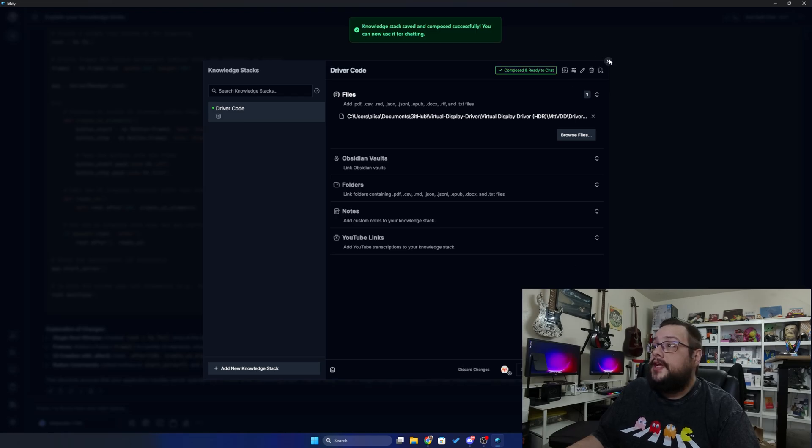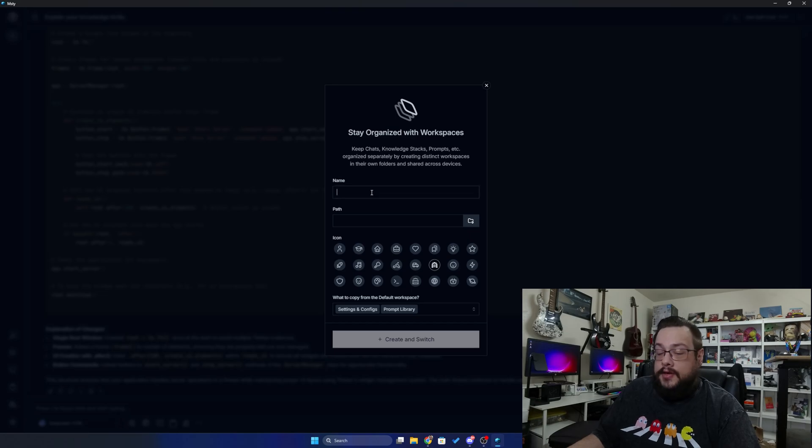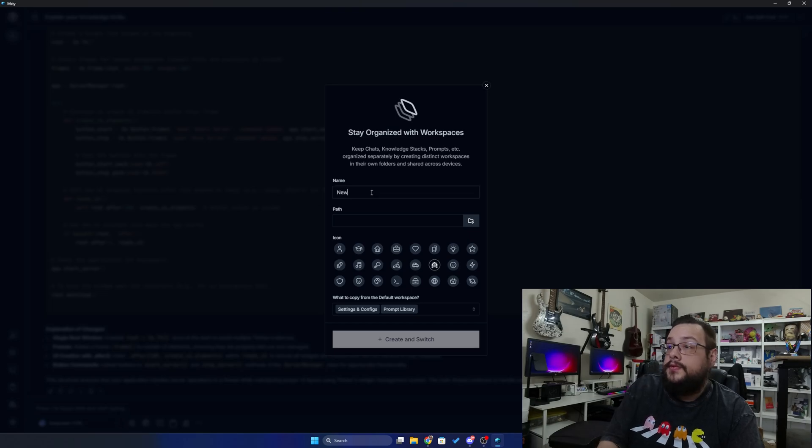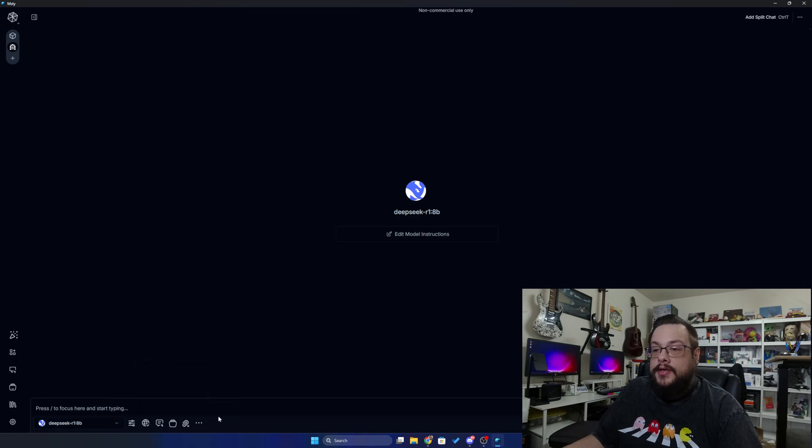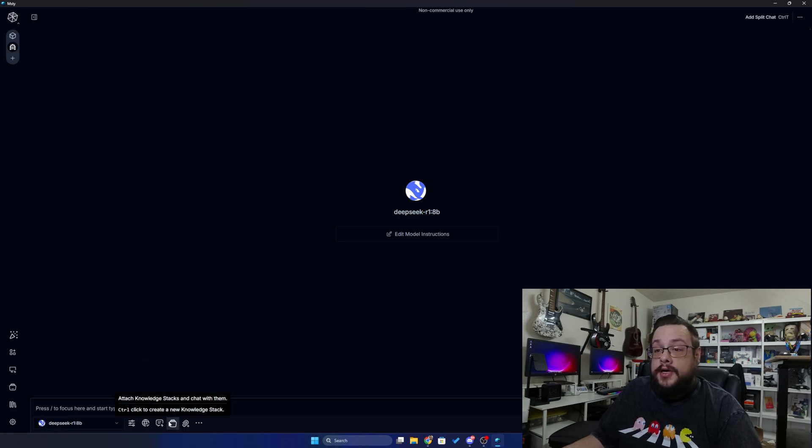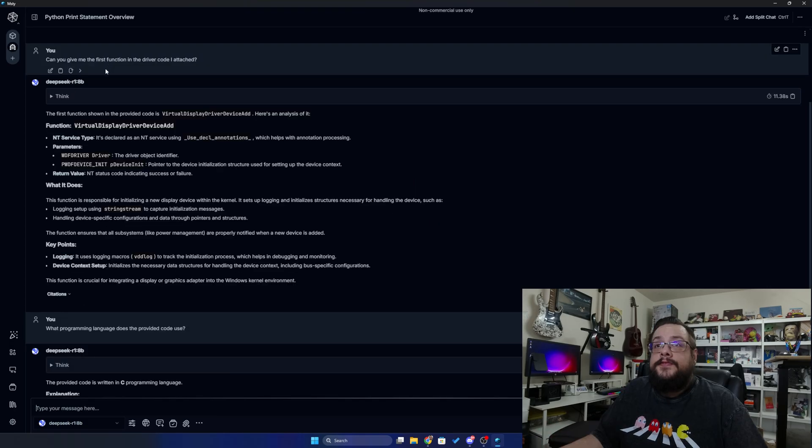Now I'm going to go ahead and grab this file and compose, and it's been saved successfully. And now I can use it for chatting. So we can make a new workspace here, call this new chat, and we're going to use the DeepSeek R1 8B model. So now we can go ahead and choose add knowledge stack here and choose driver code.